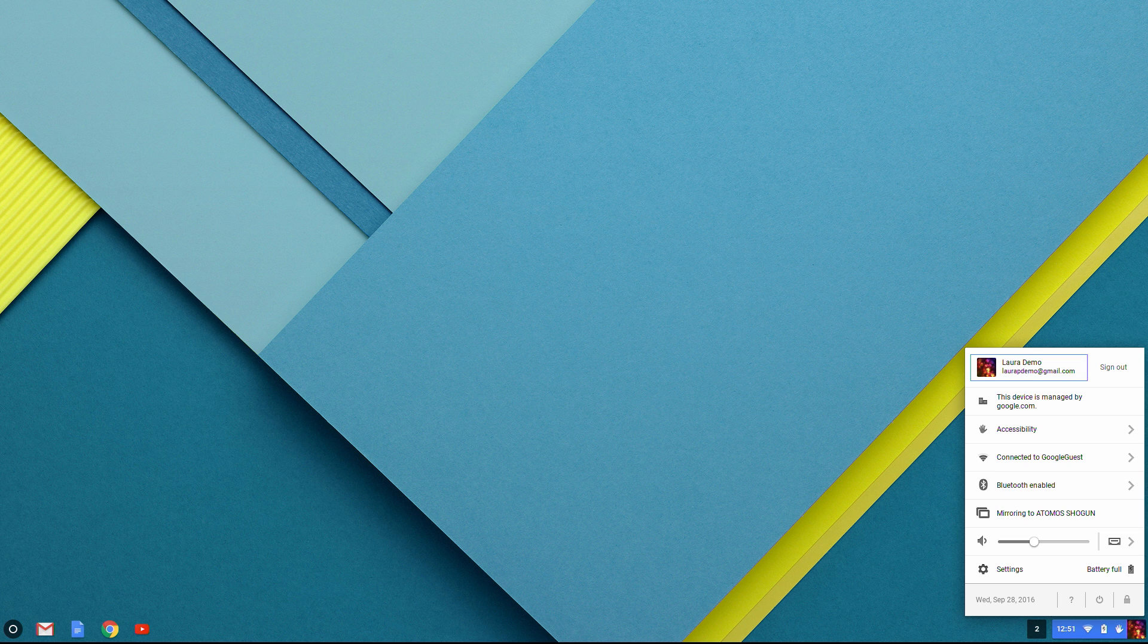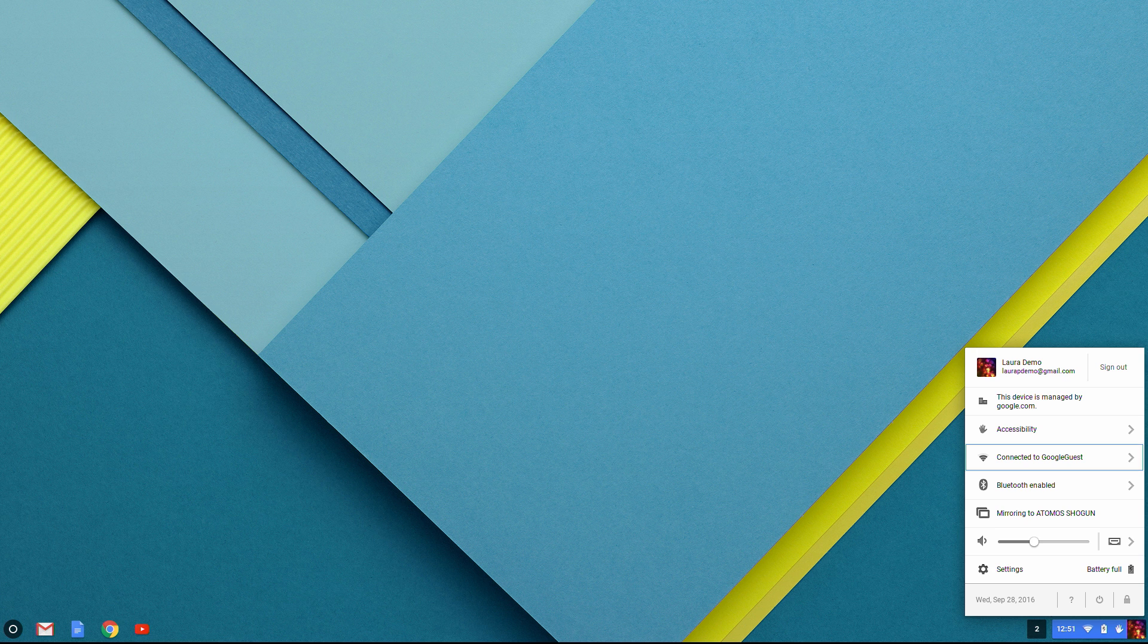To move around the menu, I can press Tab. And to go backwards, I press Shift Tab. This menu is really useful. I can do a lot of different things here.